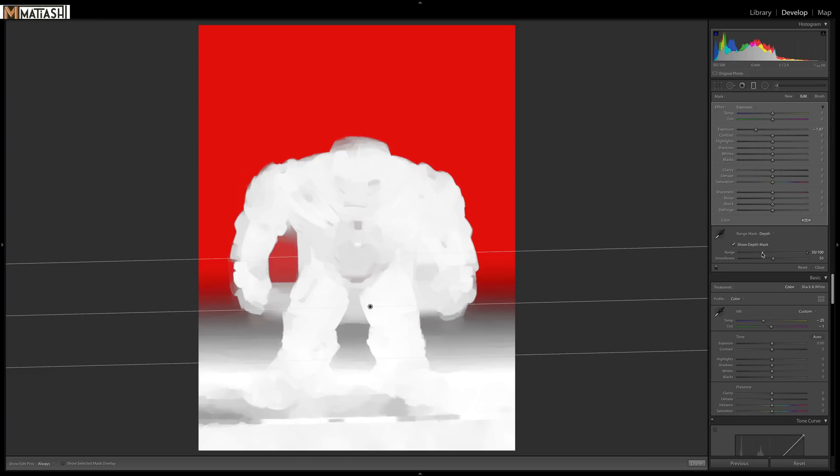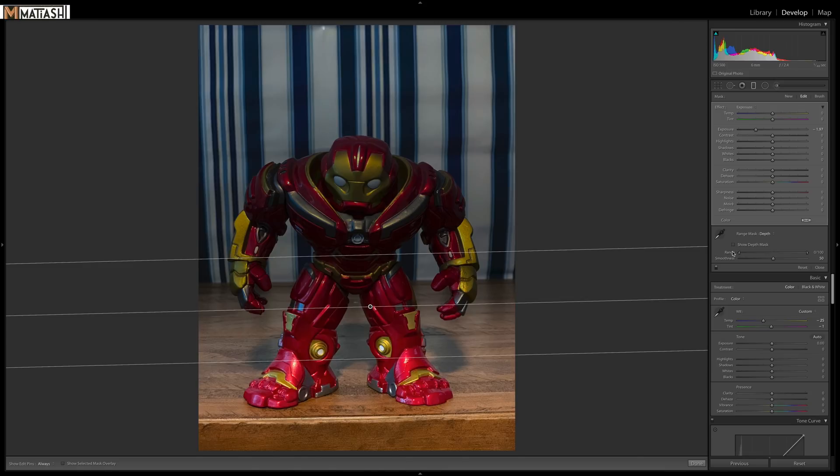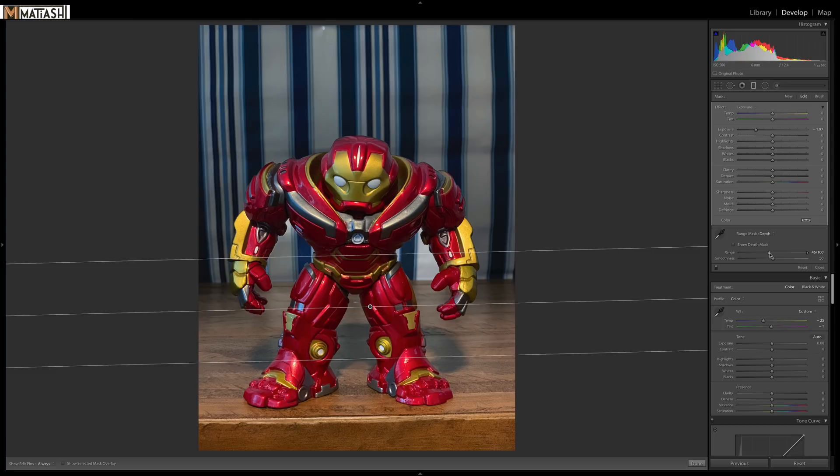Let's start over here and turn the depth mask off so you can see. Watch what happens as we drag the range over. See how that effect is being limited only to the background.